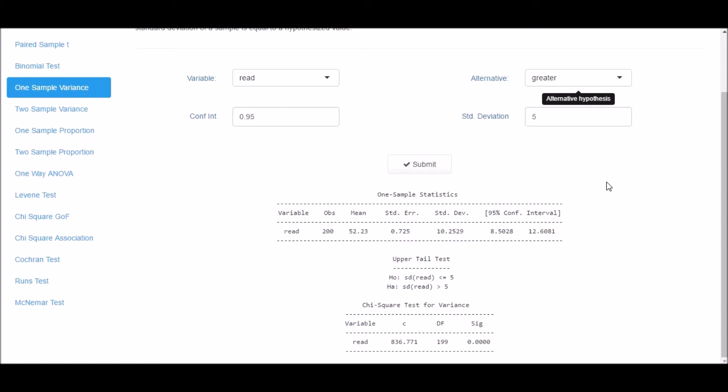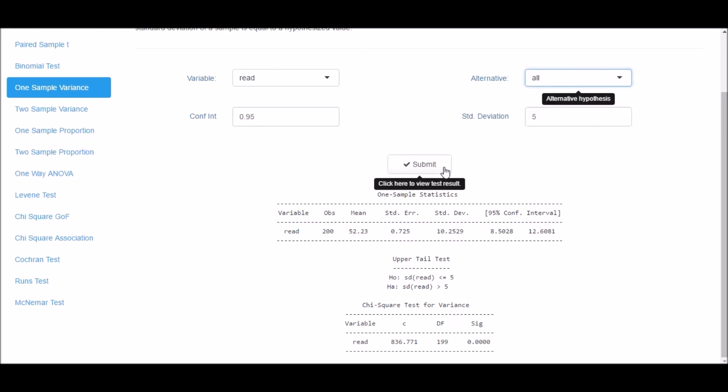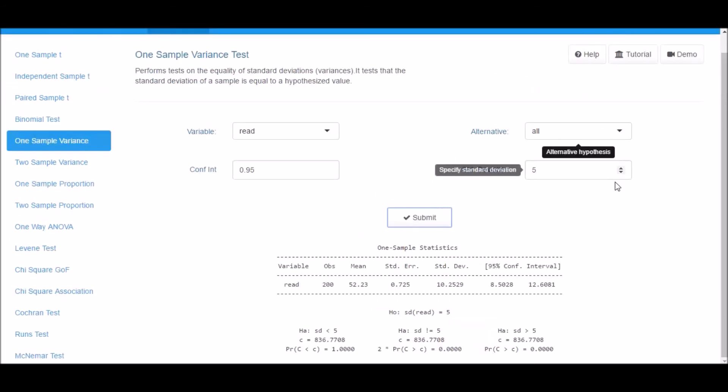If you want to view the result for all the tails, select All from the alternative drop-down box and click on Submit.